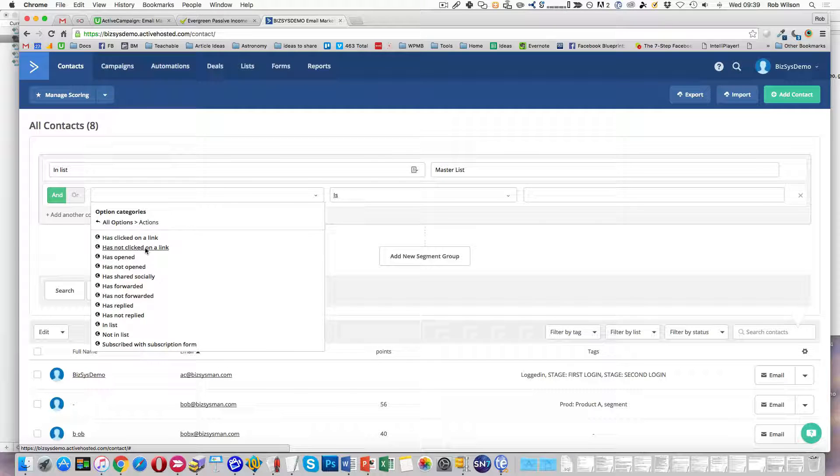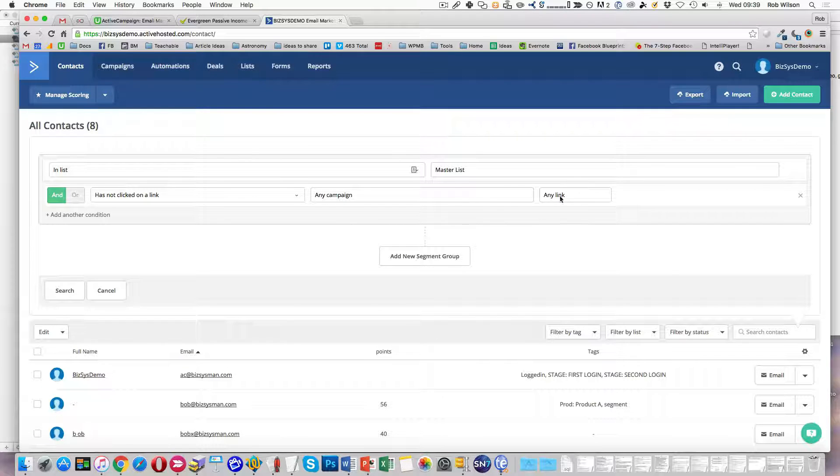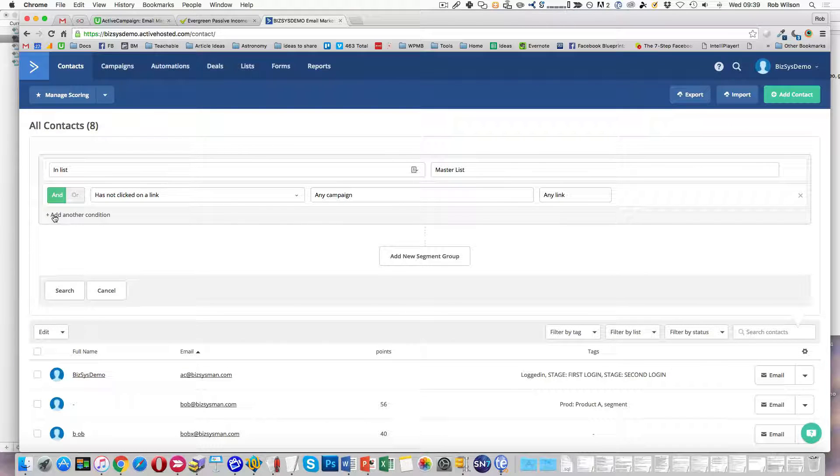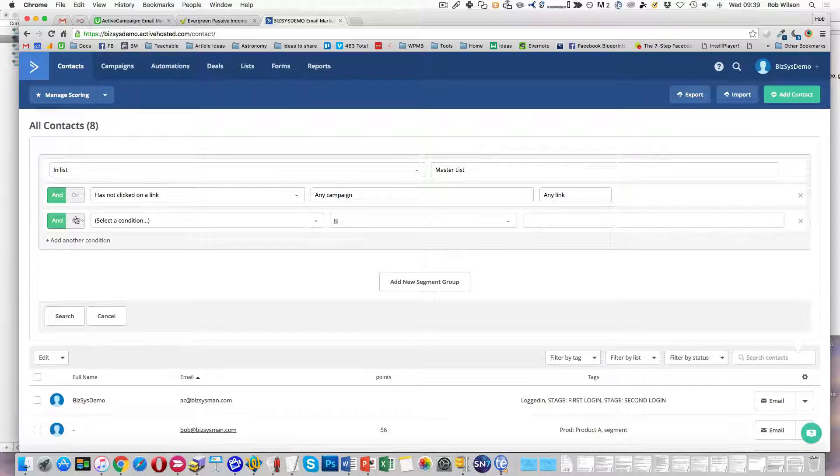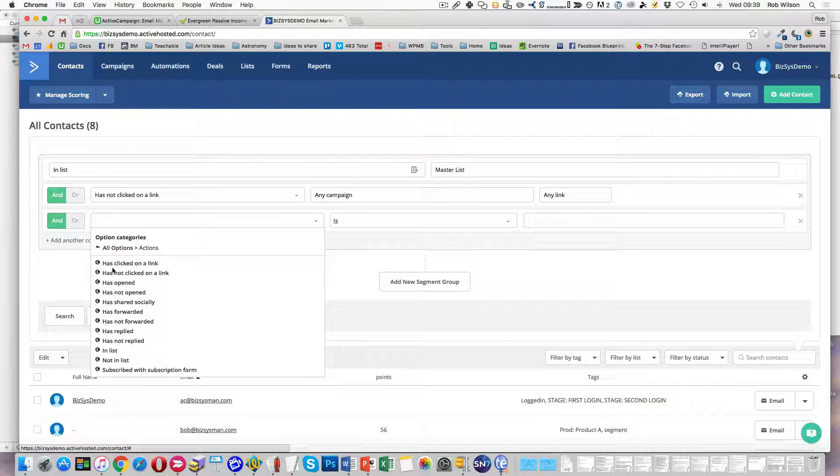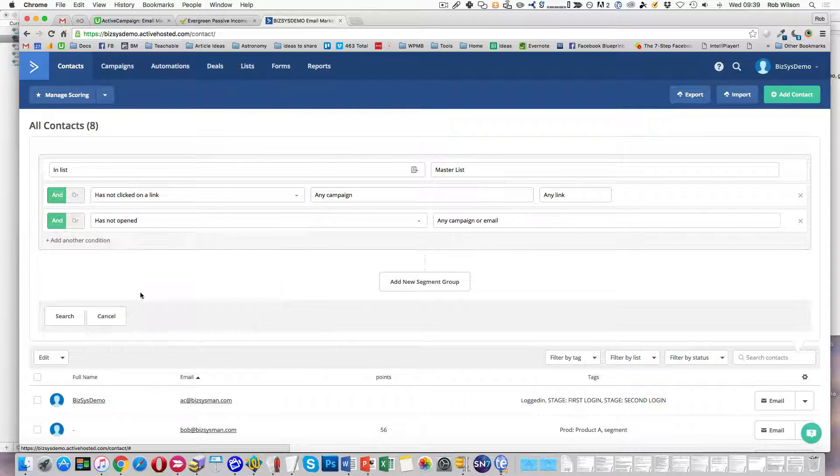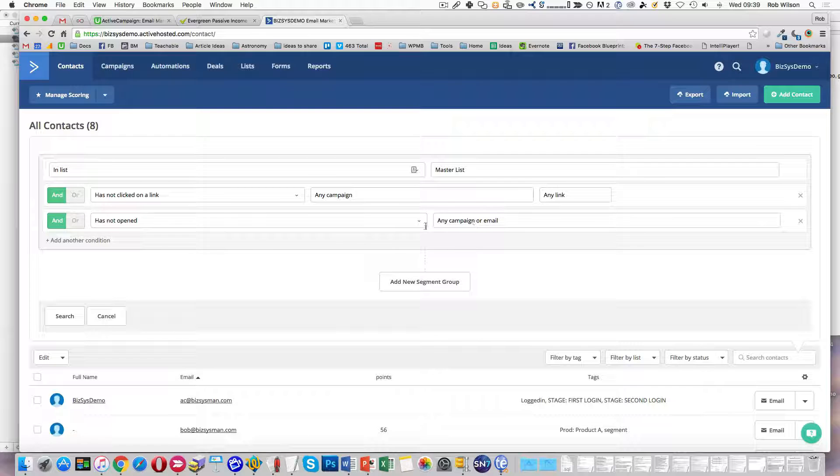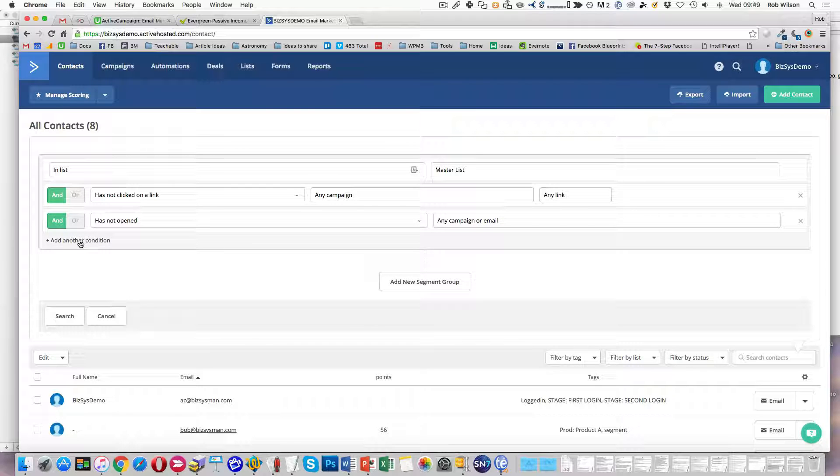Has not clicked on a link. Any campaign, any link. And Actions. Has not opened any email or campaign.